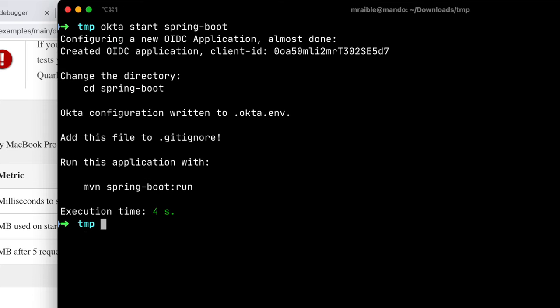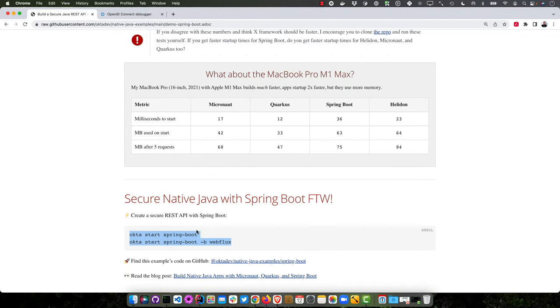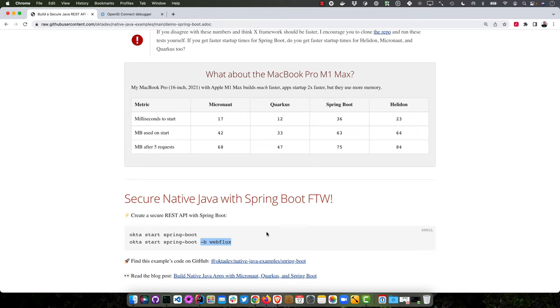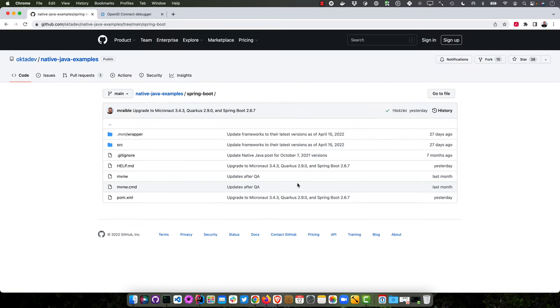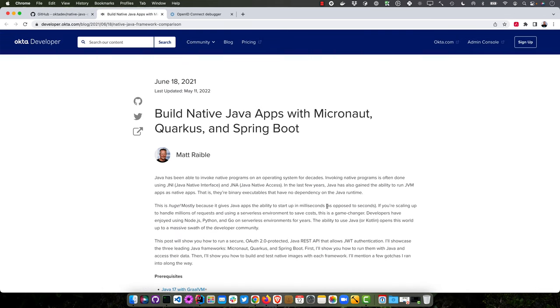It'll actually download and configure an Okta Spring Boot app for you. And you can just start it up, log in, and it all works. So that's pretty slick. And we also have a WebFlux branch. That's the one that has native built in. So the regular Spring Boot, I didn't bother to put native in there, but the WebFlux one does. And then of course, you can find the code that I just created in this native Java examples Spring Boot. And if you were to go to the repo, it'll point to the blog post where I compare them all.